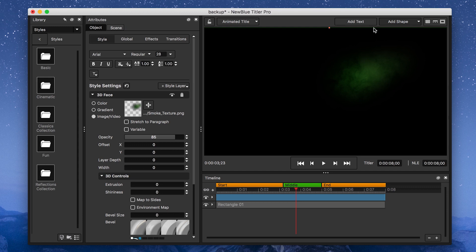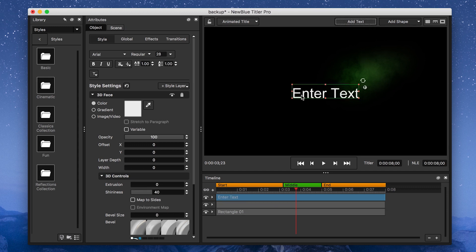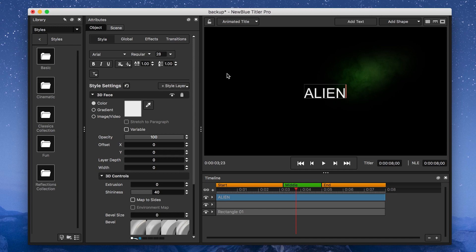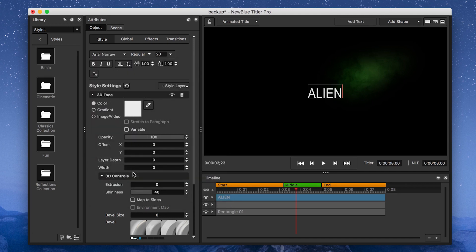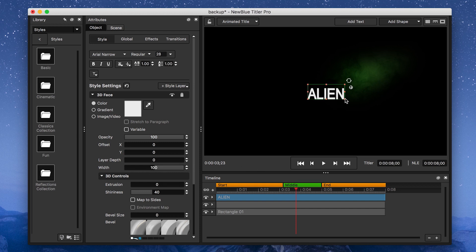Next up, I'll click on the Add Text button and type in Alien, then change the font to Aerial Narrow. Now I have to give it that classic Alien font look, so I'm going to increase the font's width to 100 and compress it a little bit.